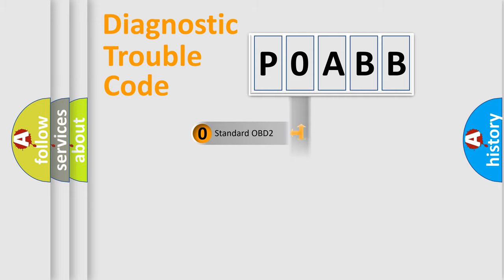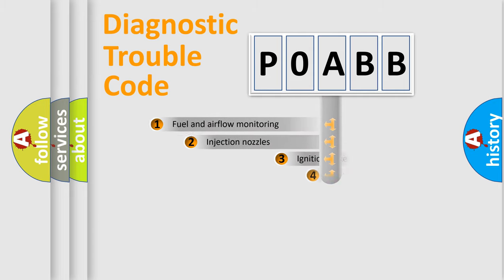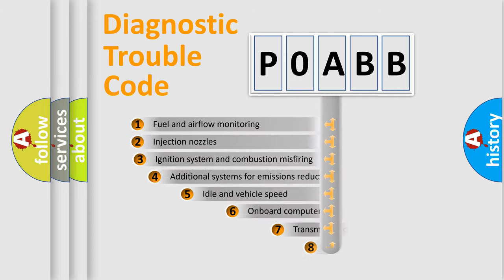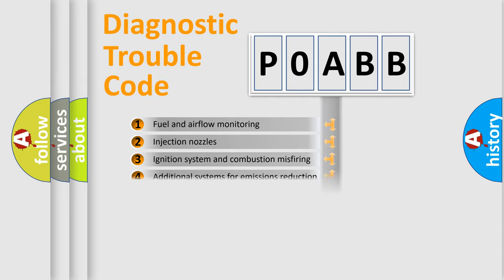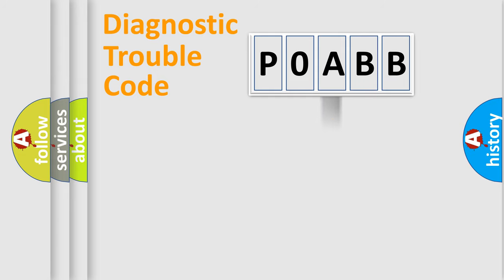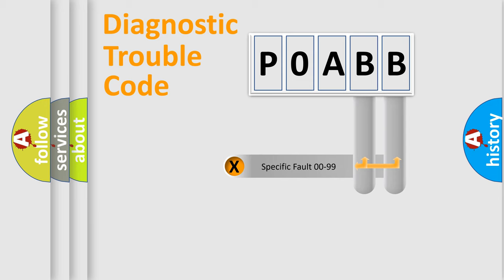3, it is a manufacturer-specific error. The third character specifies a subset of errors. The distribution shown is valid only for the standardized DTC code. Only the last two characters define the specific fault of the group.